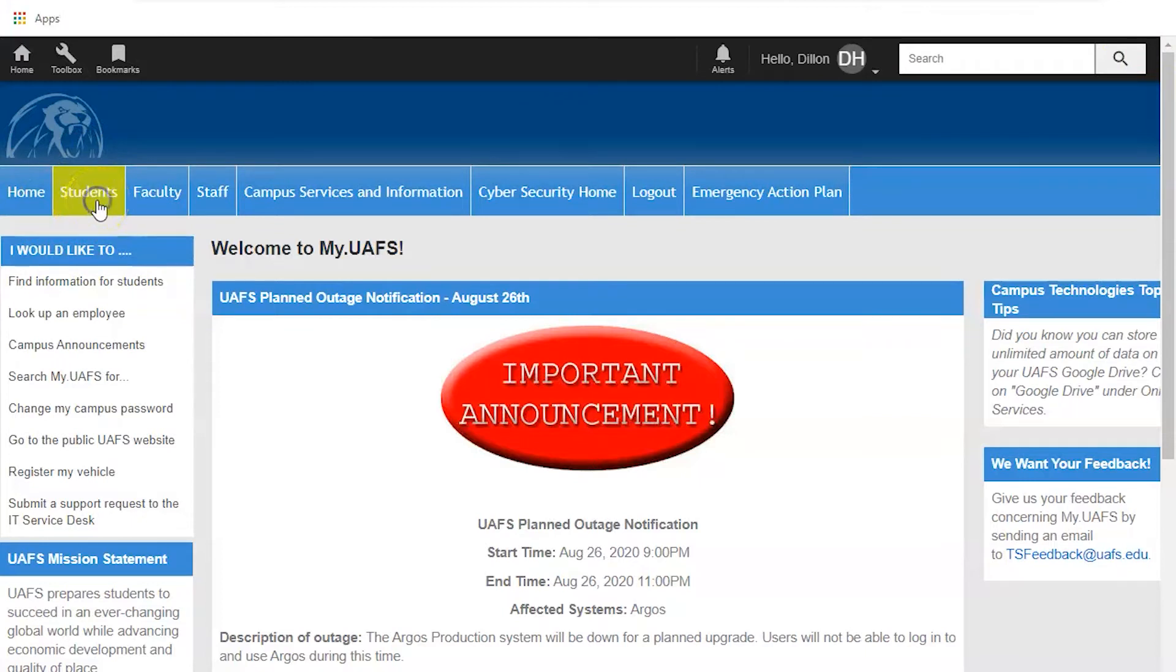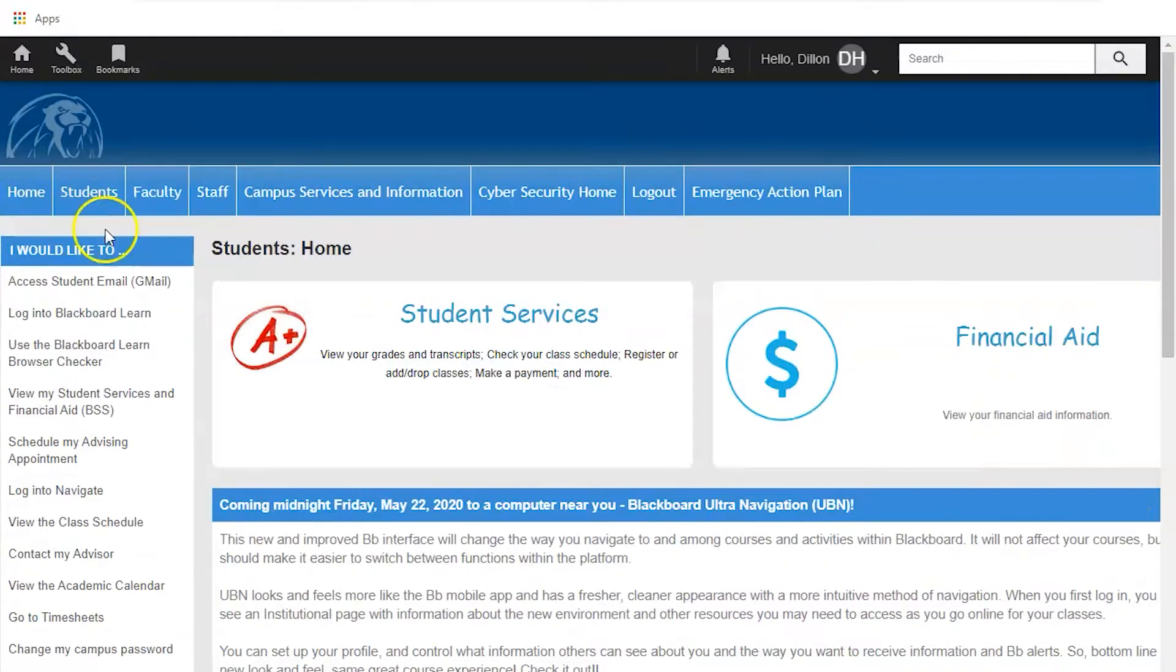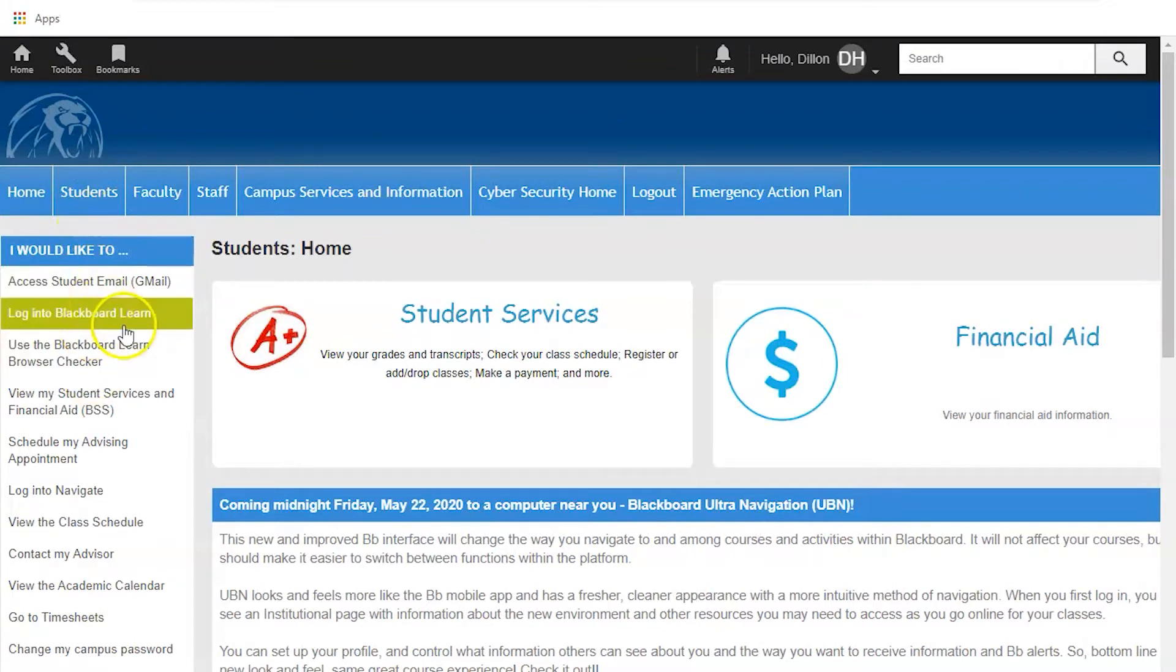Then on the left side of the screen you will find a bunch of different options and you will click on log into Blackboard Learn right there. You'll sign in again and you're now in Blackboard.